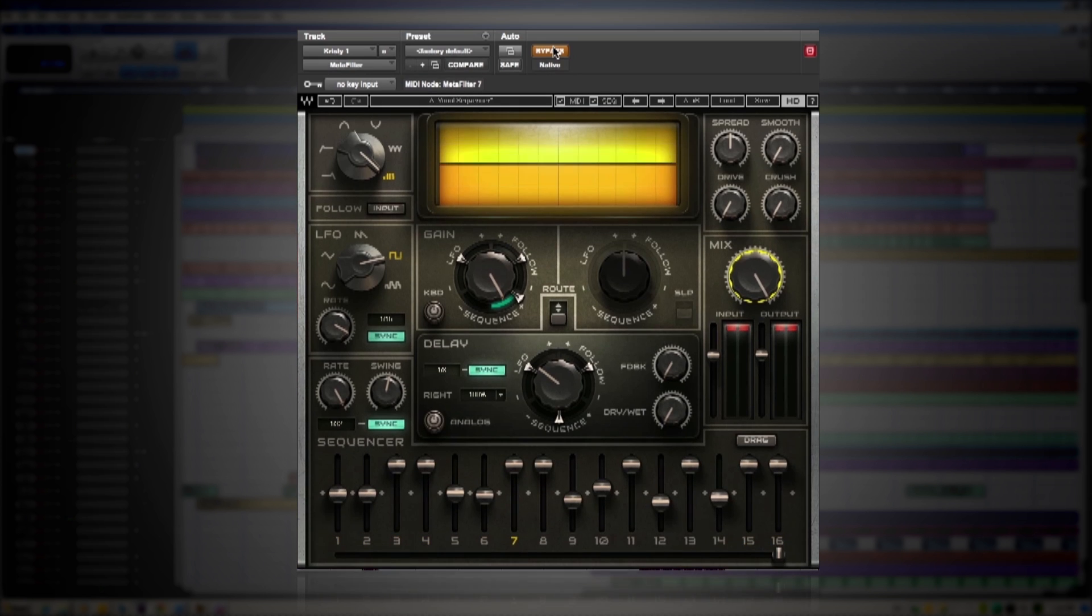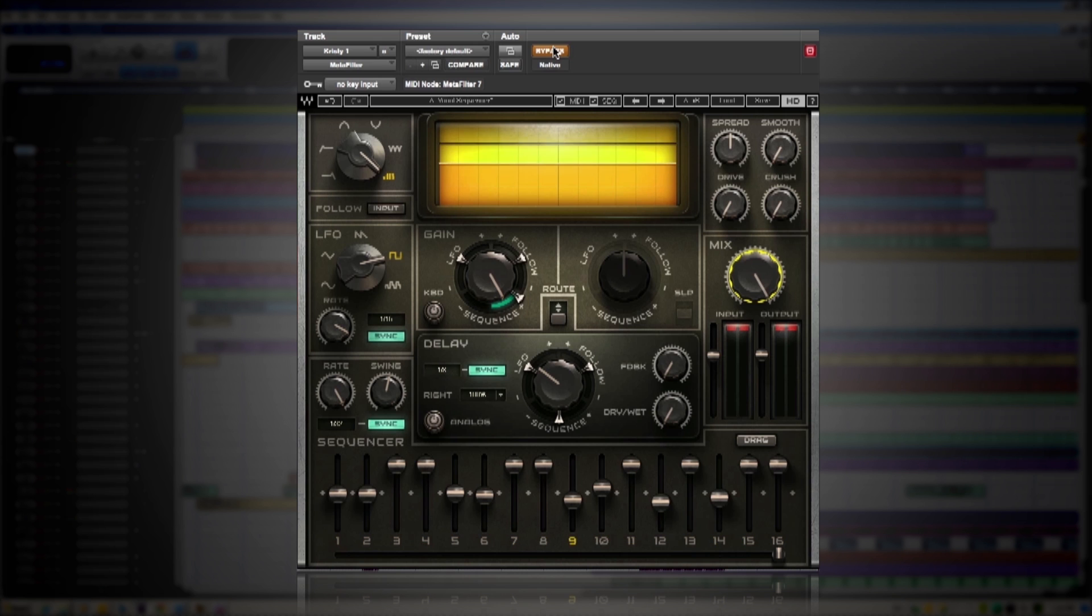Metafilter is really powerful for vocals as well. At the end of this line that she sings I've got a great stutter effect. Have a listen and then I'll show you how I did it.